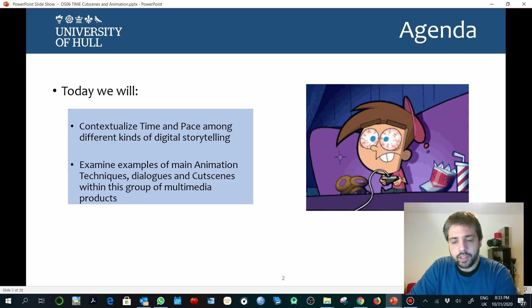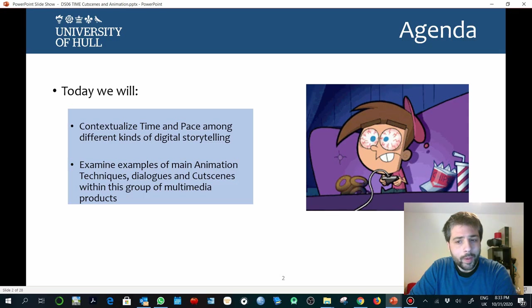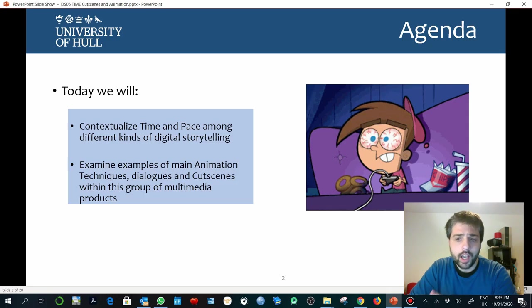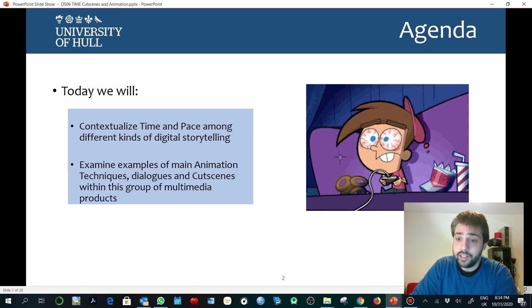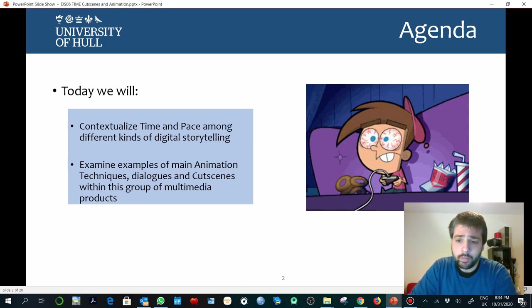Time and pace are probably the most important mechanism of storytelling. How much time are we taking a look at an object in a movie? How much time are we listening to music? How much time of silence? How much time of dialogues? How much time is the whole experience? Whatever we design is always taking time of our users, and time is probably one of the most important data in all kinds of design.